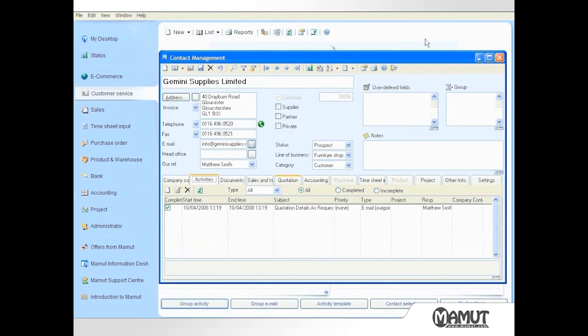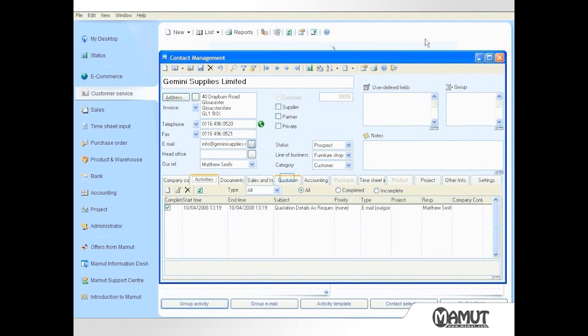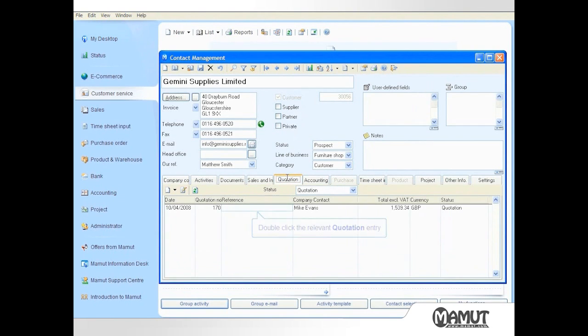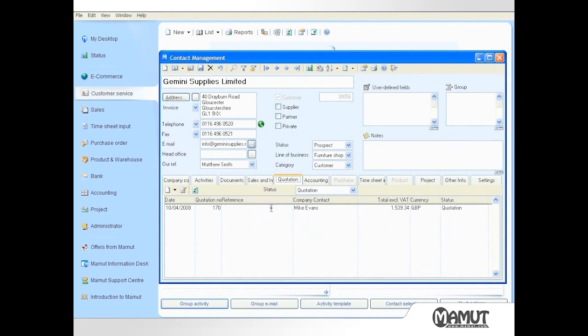For the purposes of this demonstration, we are going to assume that the earlier quotation has already been accepted, and can now be converted to an order. To do this, I reopen a quotation by selecting the Quotation tab, and double clicking on the line with the relevant quote.